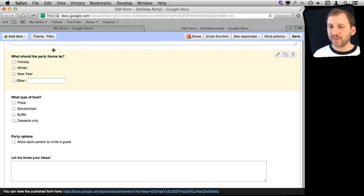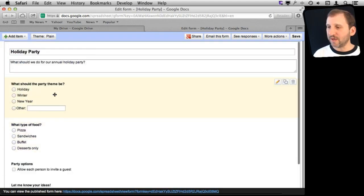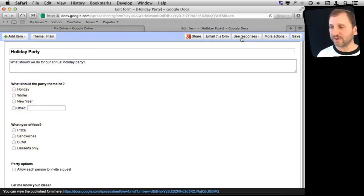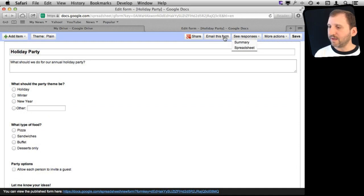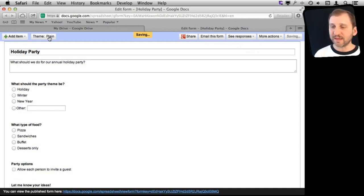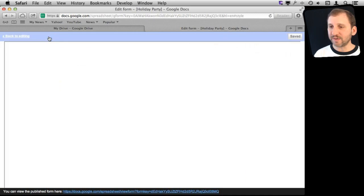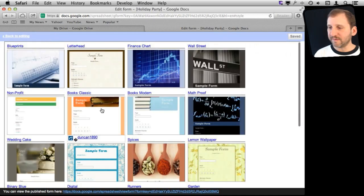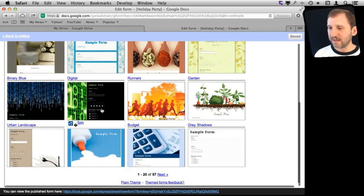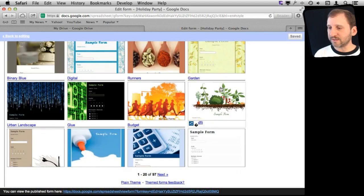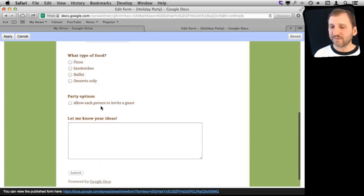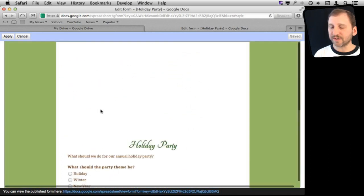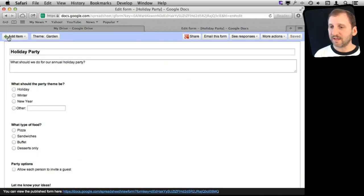When you are done with this you can do some other cool stuff. You can see here in the upper right, for instance, we can add a theme. Let's go over here and add a theme and it's going to give us some basic themes. Let's create this garden theme here and now we can see there are fonts and colors associated with this. Let's apply that theme to it.